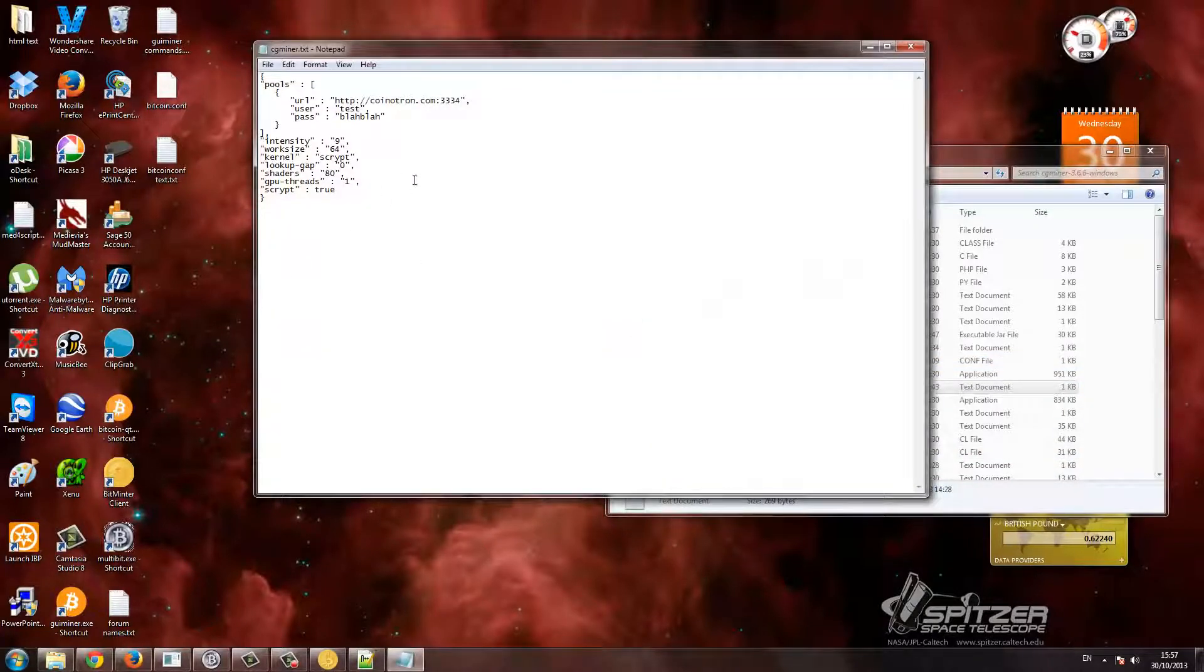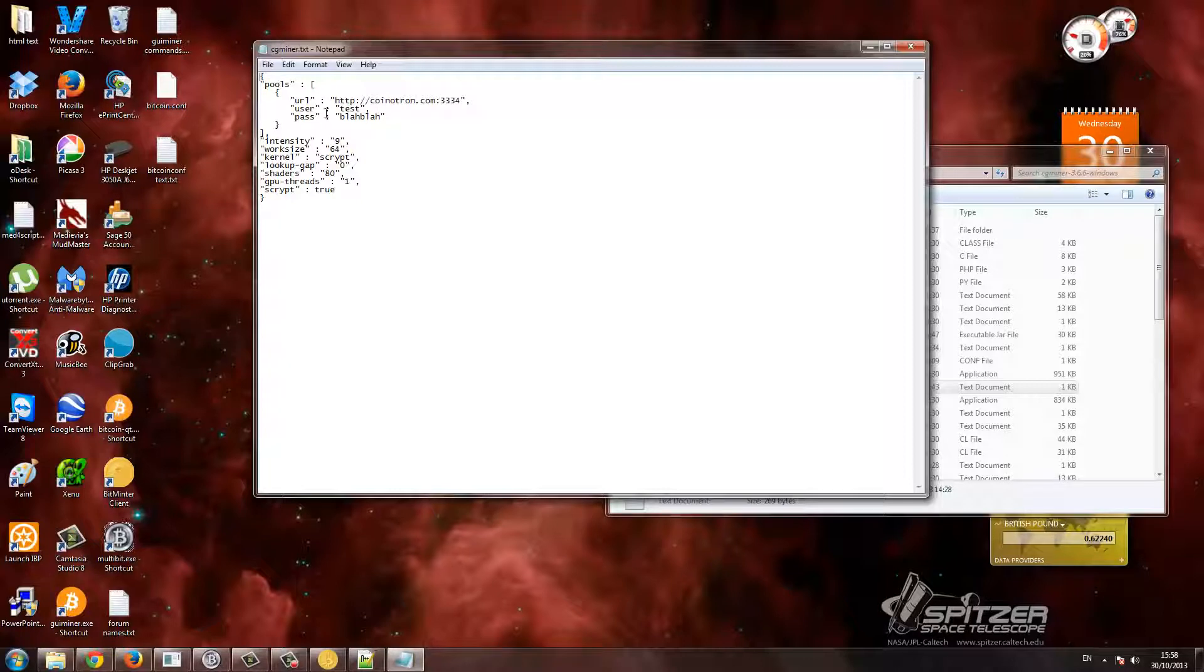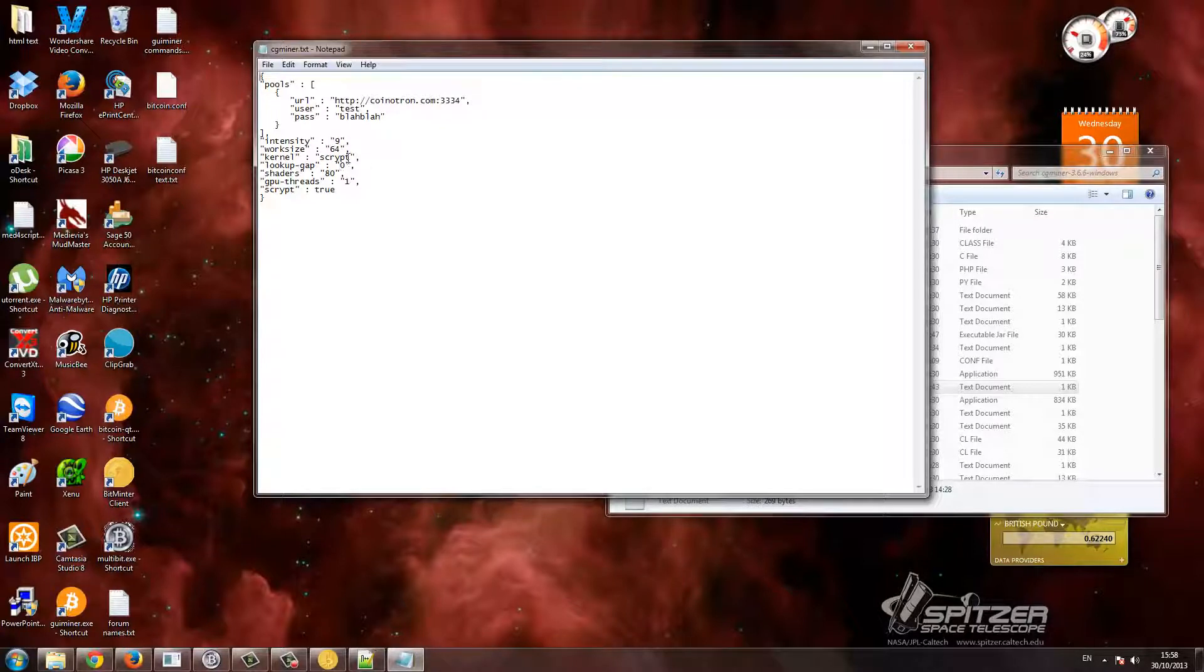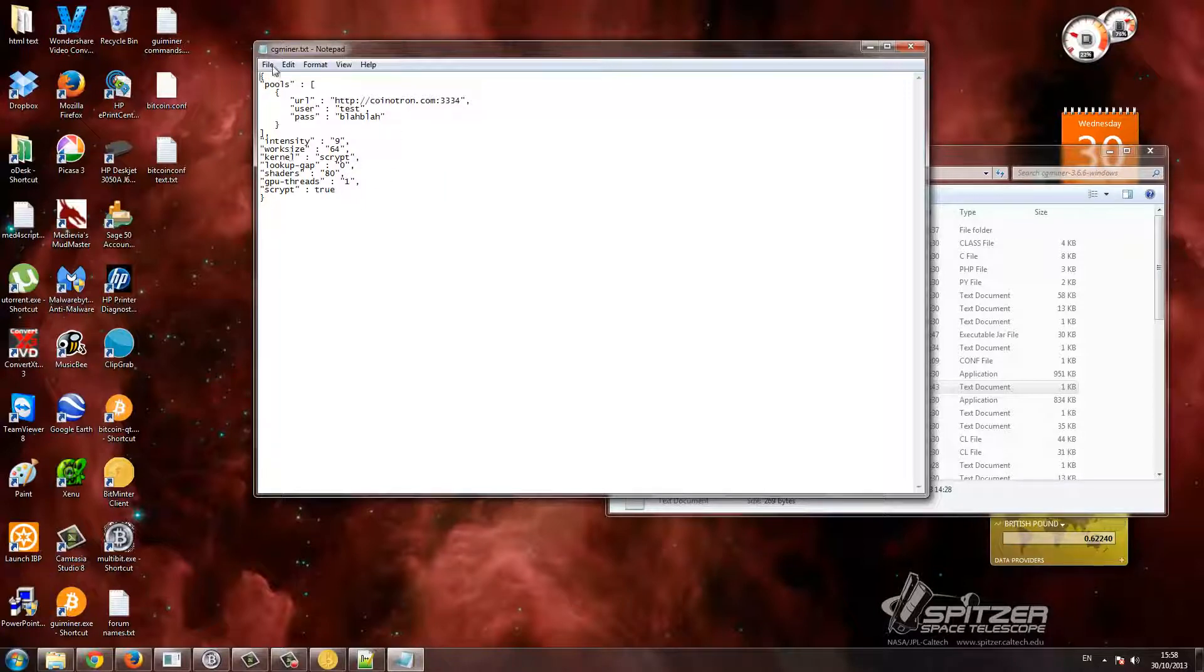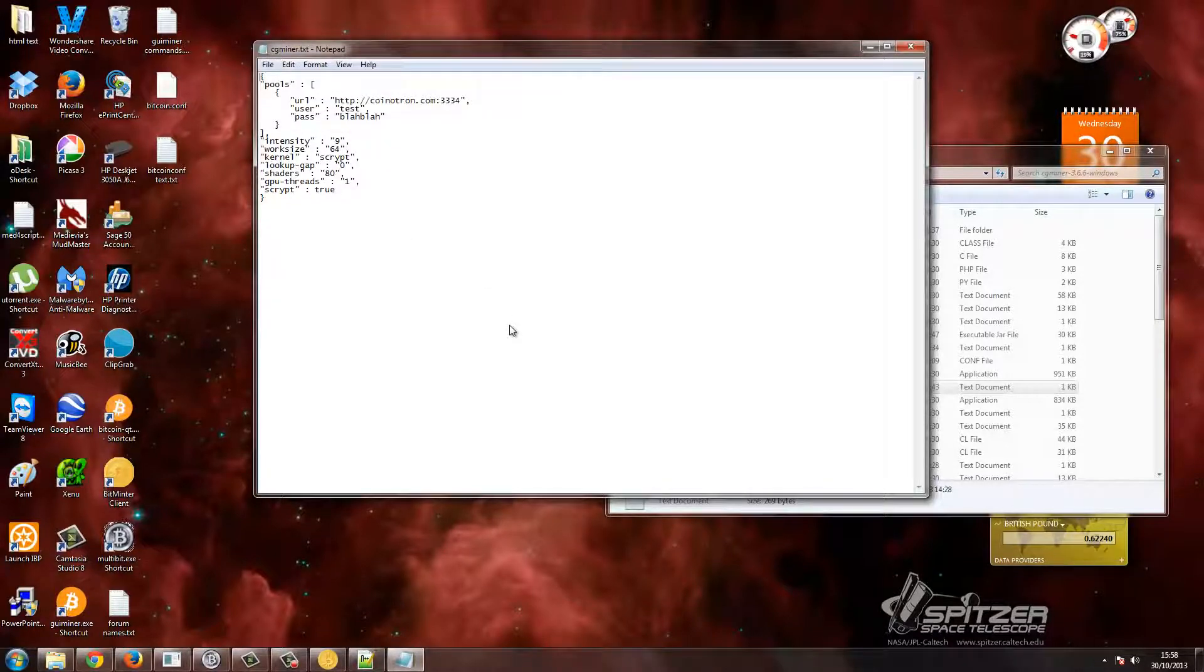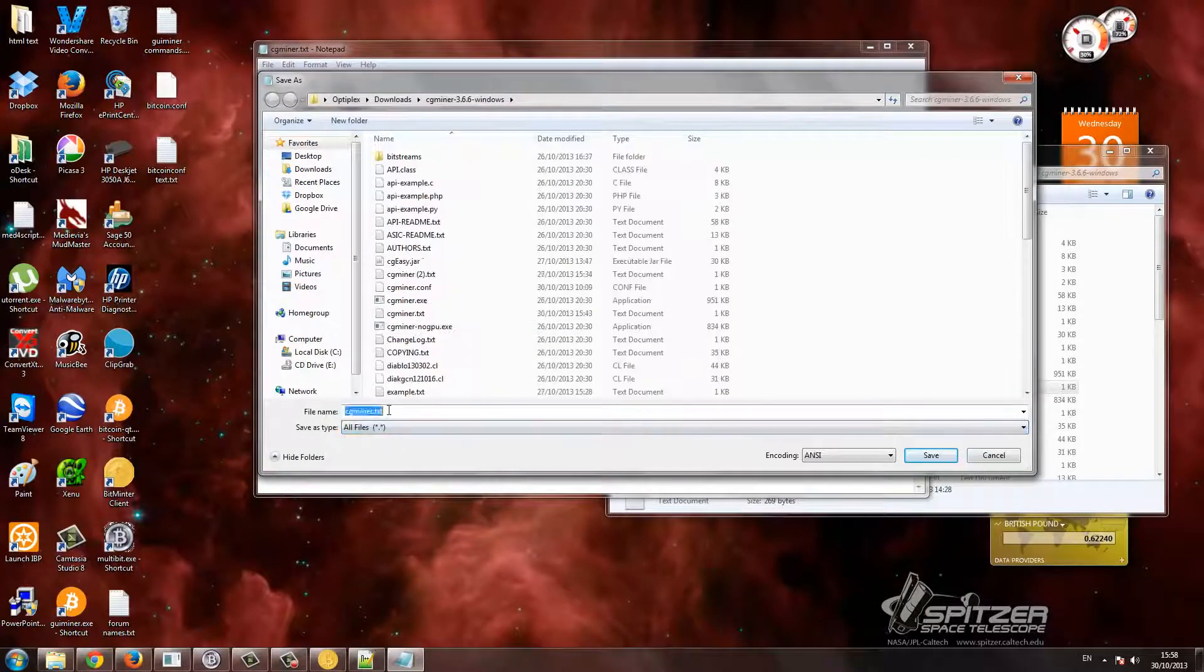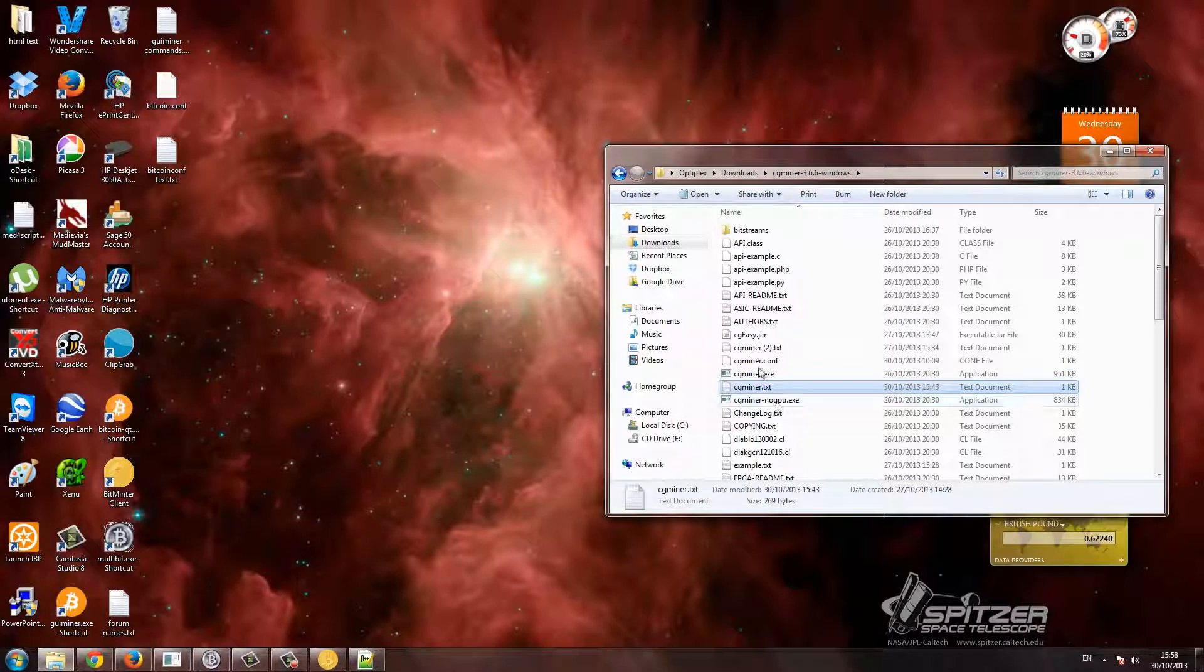Right, so first you make a text file. Join a pool. This is a Litecoin pool, so I joined Coinotron. That's the URL. You make a username and you make a password. Now because my graphics card is terrible, you can see the work size, that could be... I think it could be multiples of 64, so like 128, 256. Because it's Litecoin, the kernel is scrypt. Lookup gap, it's not important. Shaders for my graphics card is 80. GPU thread is one scrypt. I don't know if that's needed after... so that's the configuration file. So what you would do is once you've written CGMiner.txt, you save as, all files, and then CGMiner.conf, and then save. But I've already got a conf so I won't do it. So that is that.